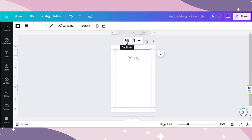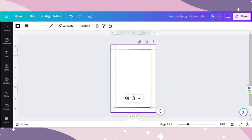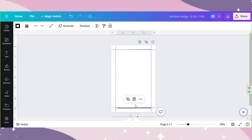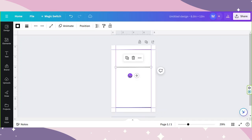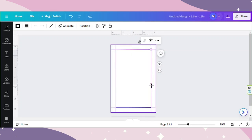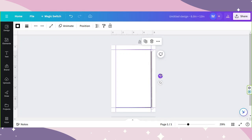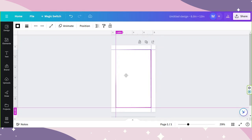I'm going to duplicate it and place one at the bottom. I'm going to duplicate one again, rotate this to 90 degrees, and extend it. Then duplicate it and place the other one on the other side.